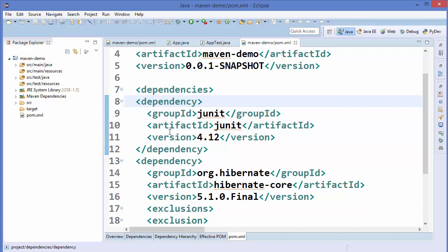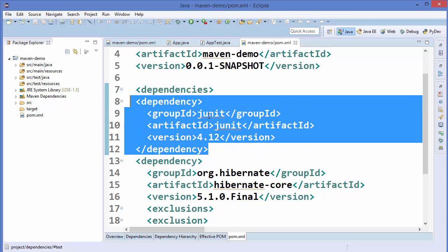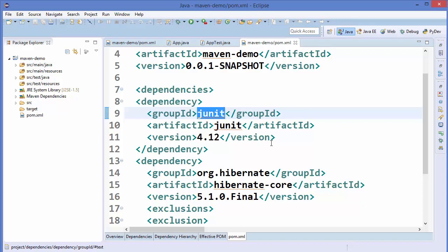In the previous videos we have seen how to add dependencies in our pom.xml file. Let's say we have this dependency JUnit which we have added for our tests, and we want that this dependency will only be related to our test and not to our source files, because JUnit we are probably not going to use in our source code.